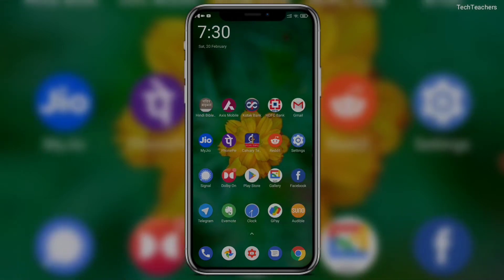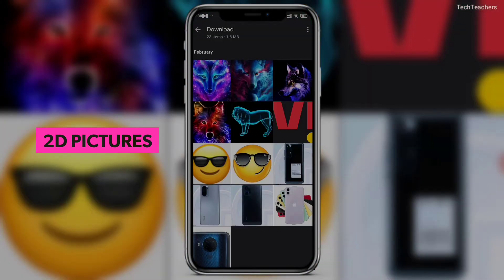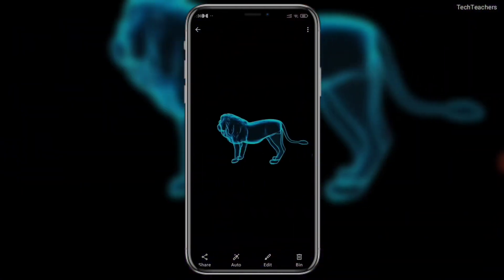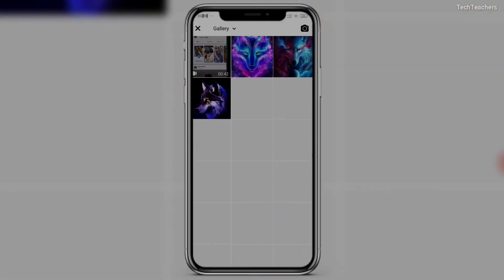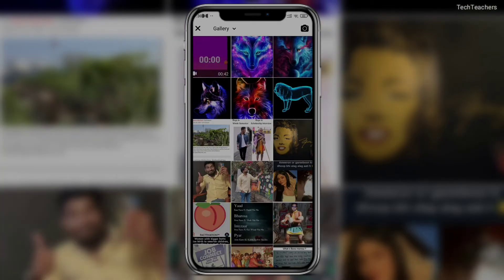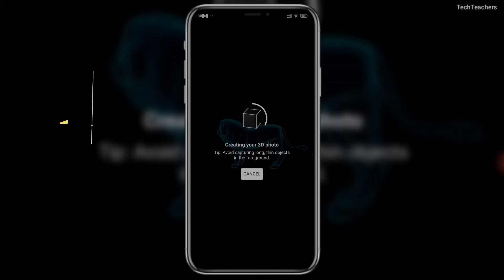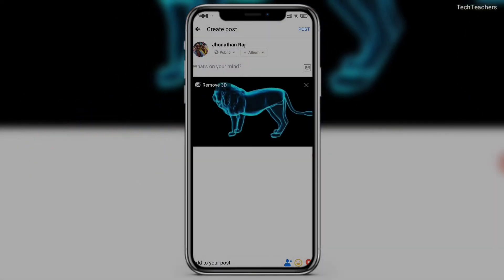For this 3D picture, I've just randomly downloaded some 2D pictures — these are all normal 2D pictures, not in 3D. Now we're going to go to the Facebook application. It's very simple: open Facebook, click on photo, and select any random picture. I'm going to go with this lion. Click the next button and, as you can see, there is a 'Make 3D' icon. I'm going to click on it and it takes a couple of seconds — mostly 3 to 4 seconds at max.